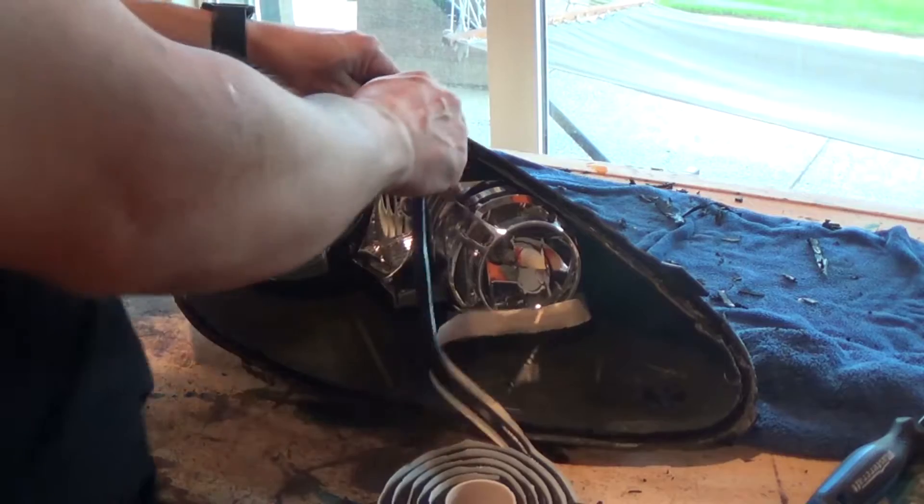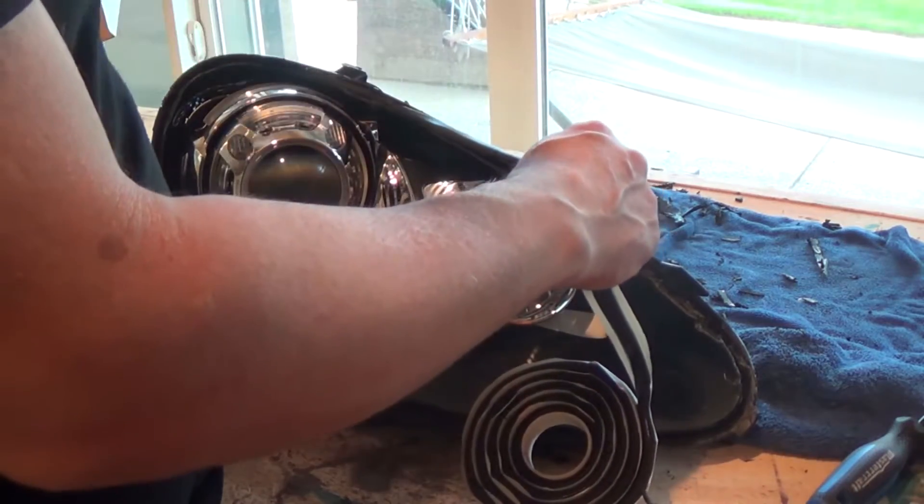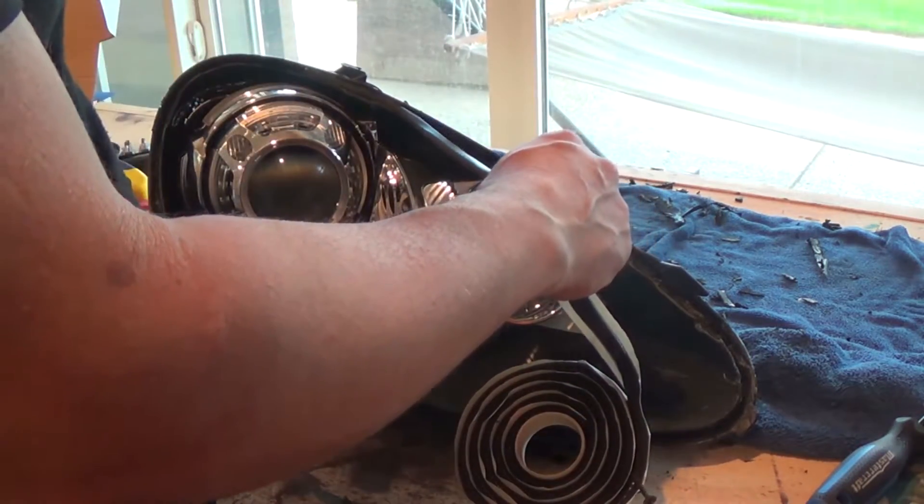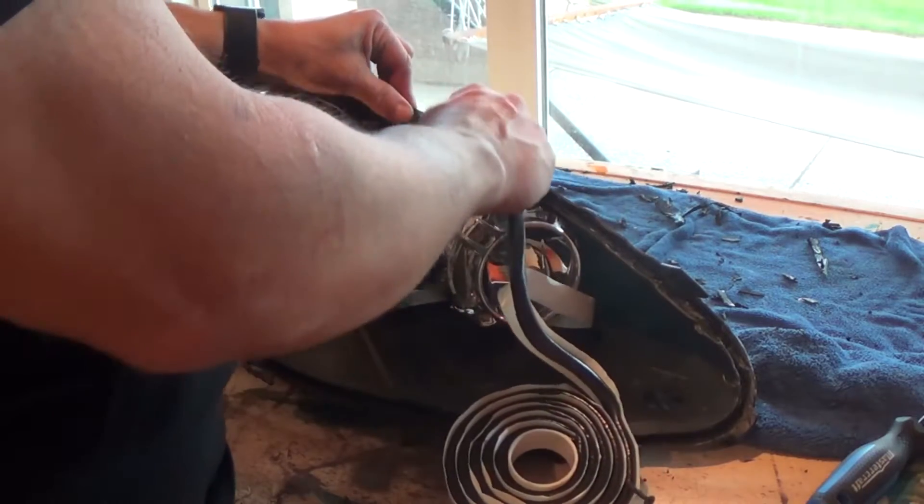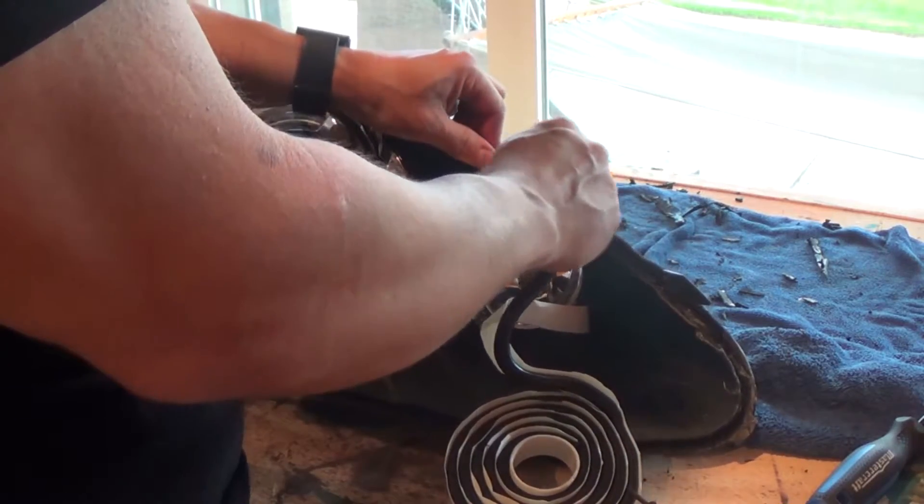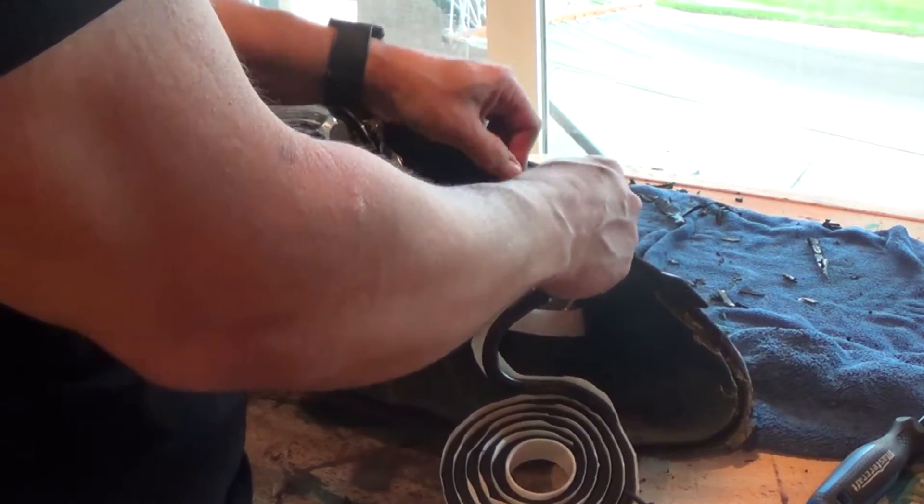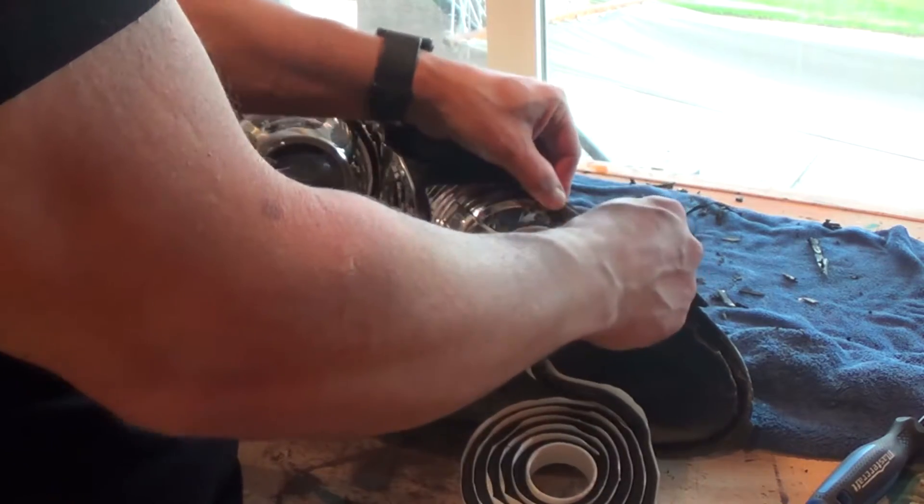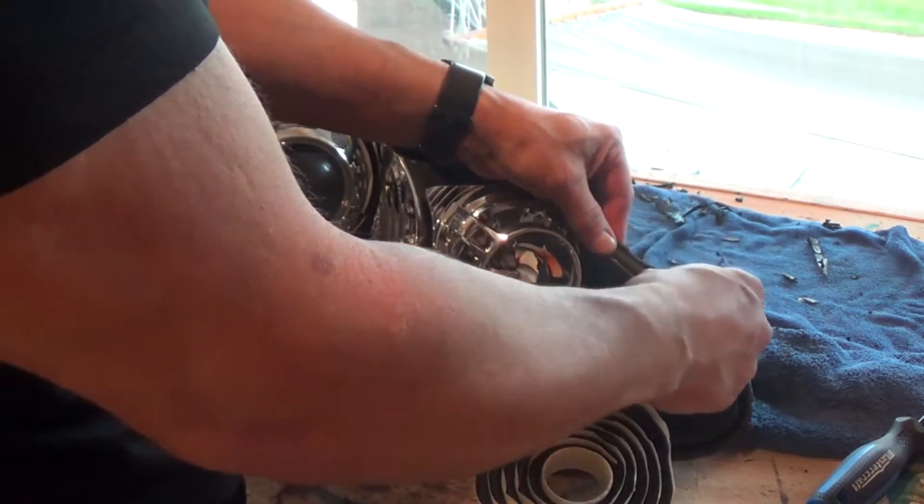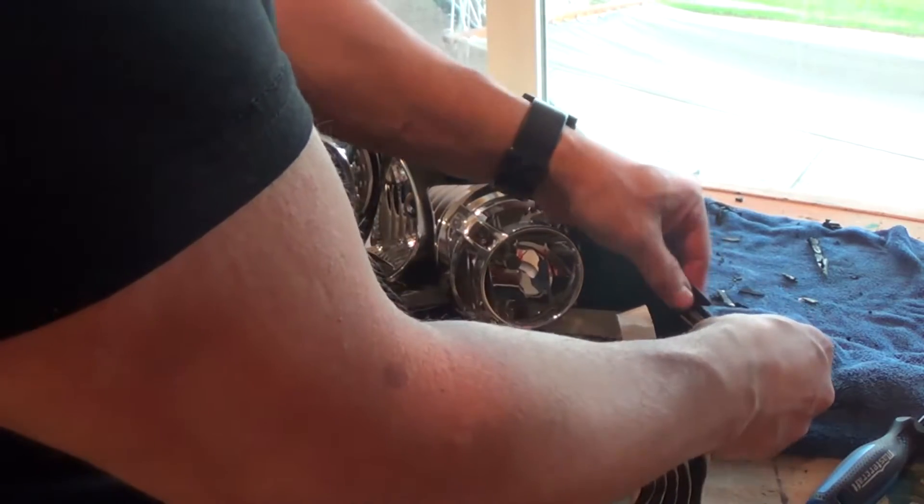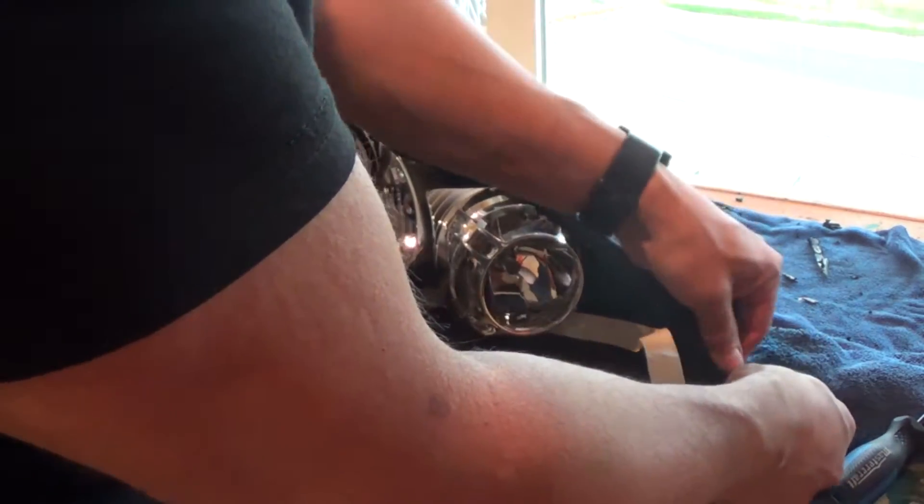Next, just get some butyl tape and just fill in the channel all the way around. And the nice thing with this product, once I put it in I can heat it up a little bit to make it more malleable. It'll kind of go in nice and smooth.